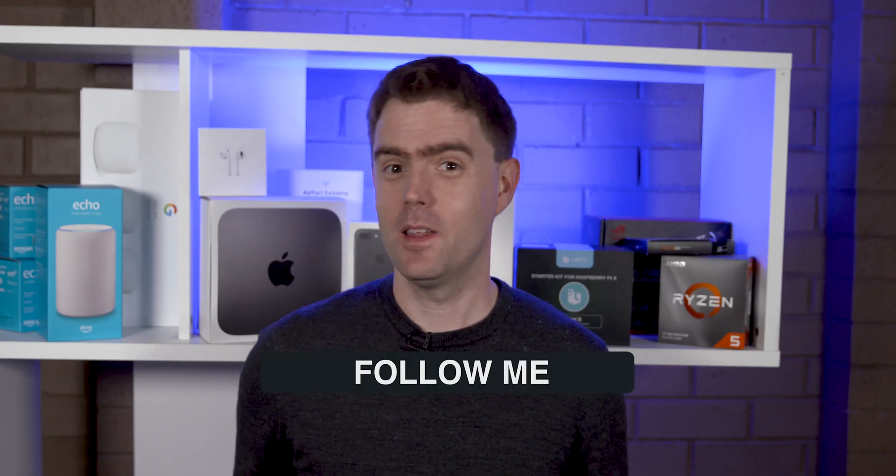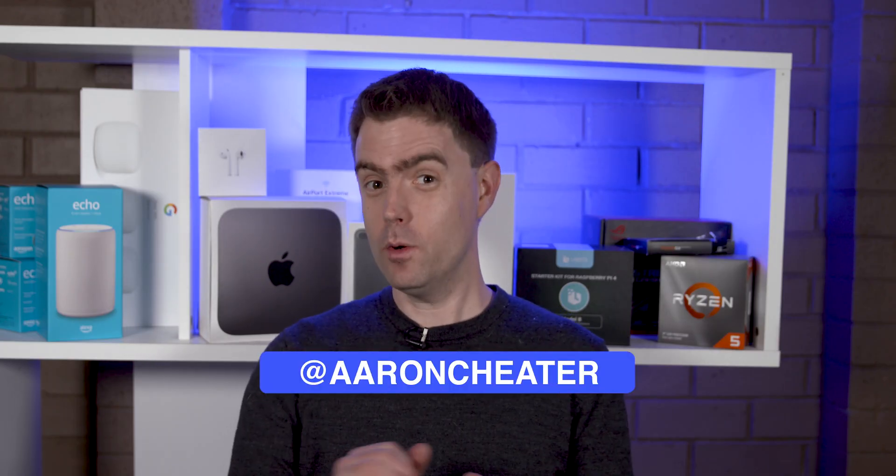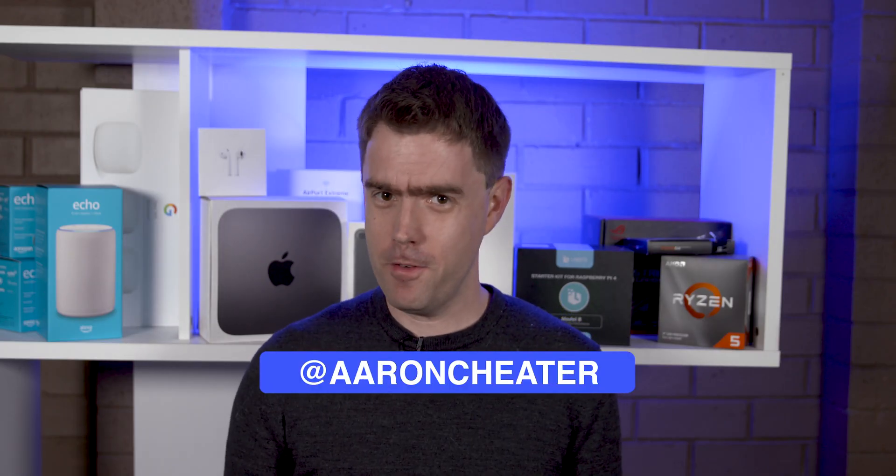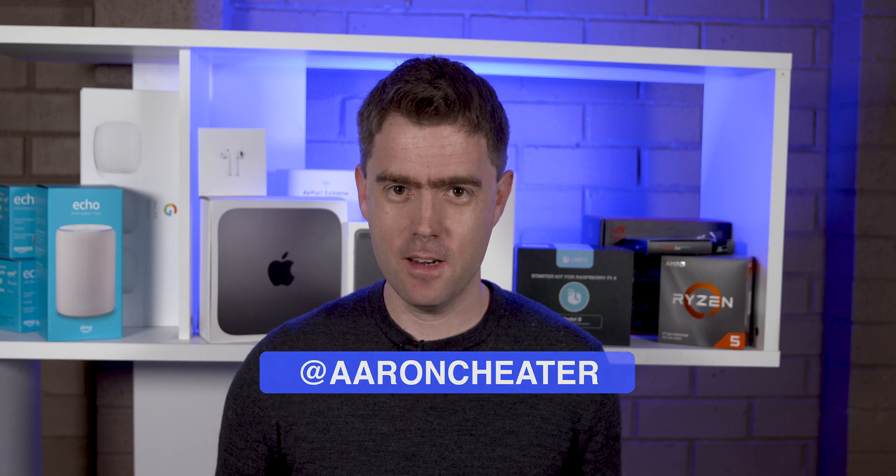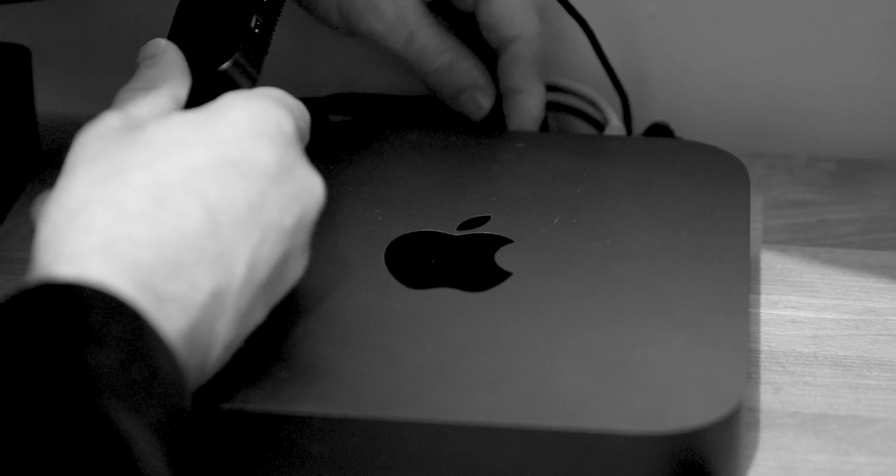Hi, Aaron here. Today, I want to talk about one of my favourite accessories for the 2018 Mac Mini.